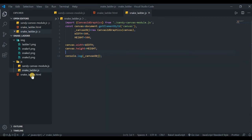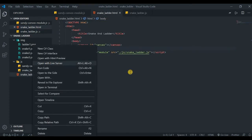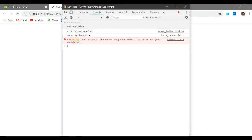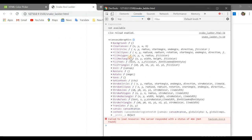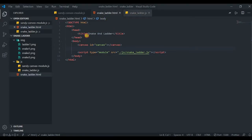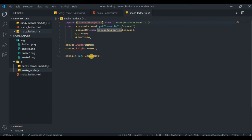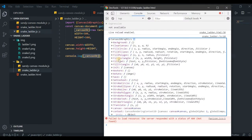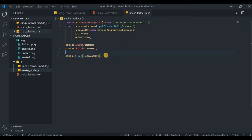Let's run this in the browser by opening live server and checking the console. You can see the canvas is loaded and the object we created is there. When we expand it, we see all the methods to draw triangles, polygons, and whatever we need — all exposed by that object. We'll use these methods to draw. Let's begin the game now.